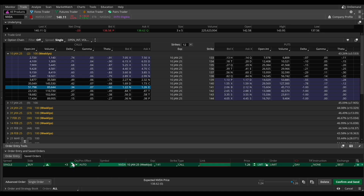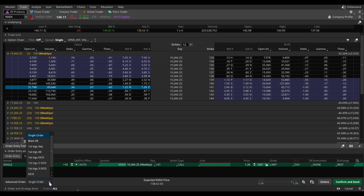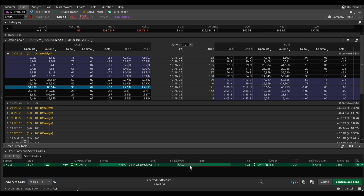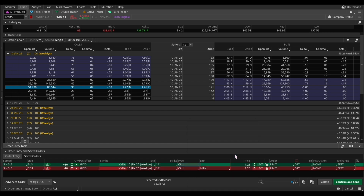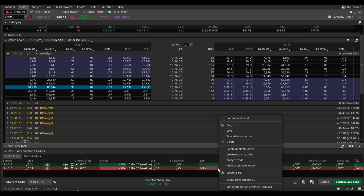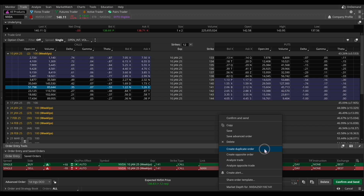I'm going to set the number of contracts to 10 to show a breakdown of buying multiple contracts at once. To set a stop loss and take profit target, change the advanced order dropdown from single order to first trigger OCO. Then right-click on the green line and select create opposite order to set the take profit target. Next, right-click on the red line and select create duplicate order. The top red line will be the take profit and the bottom red line will be the stop loss.